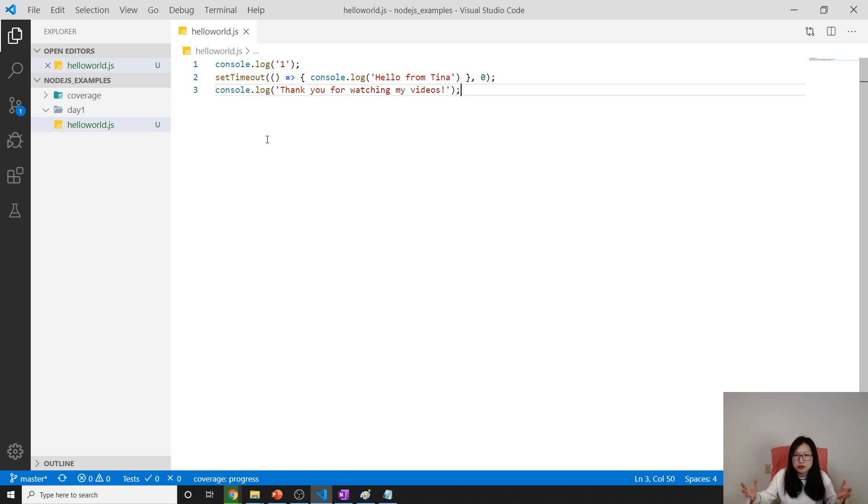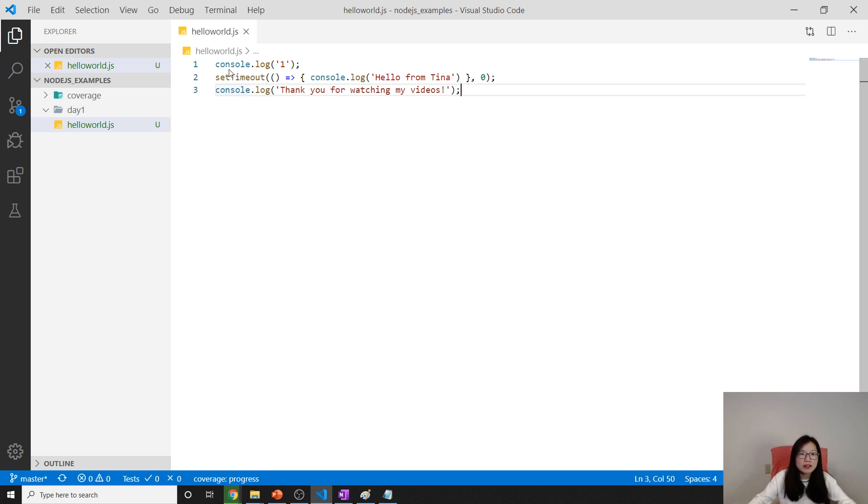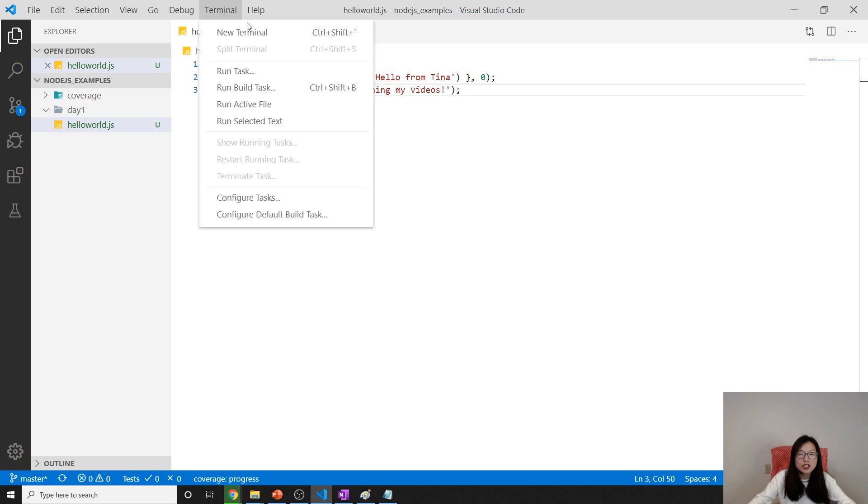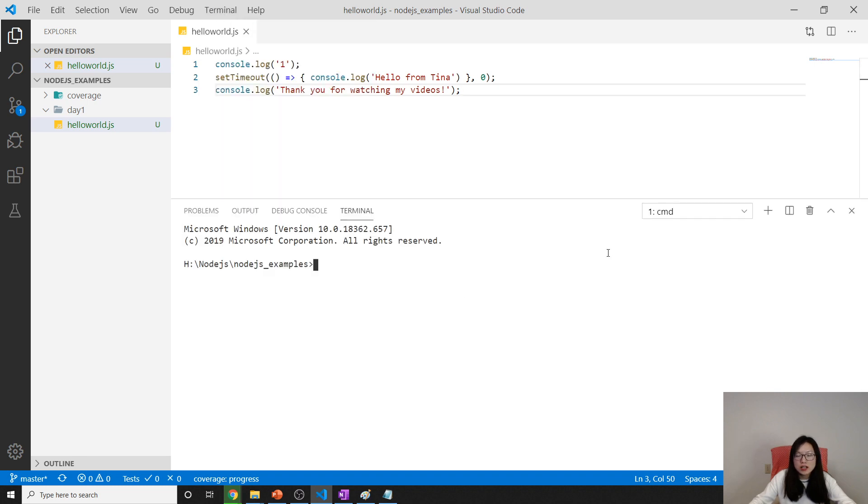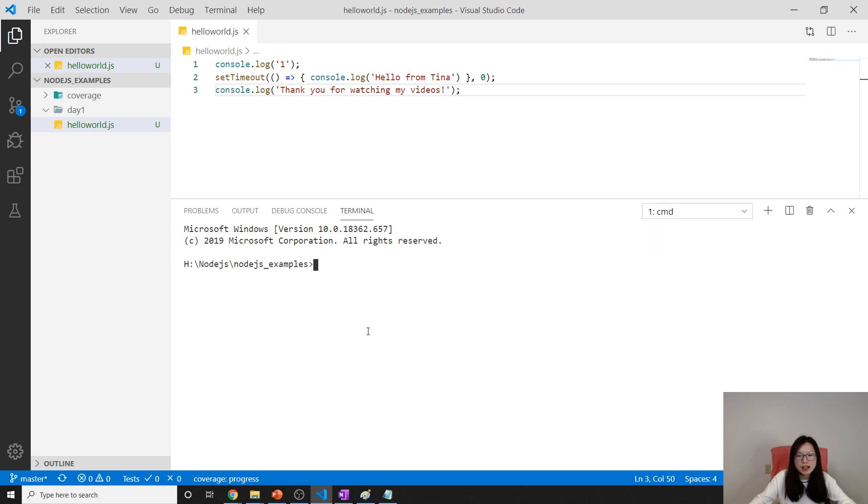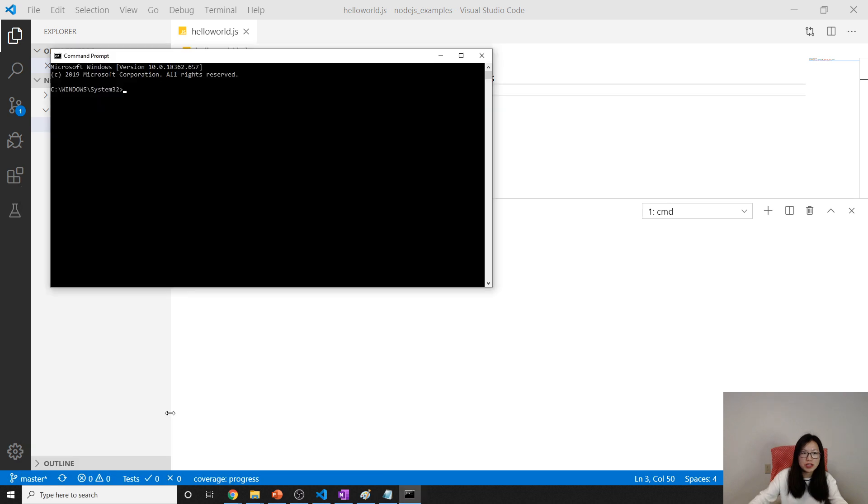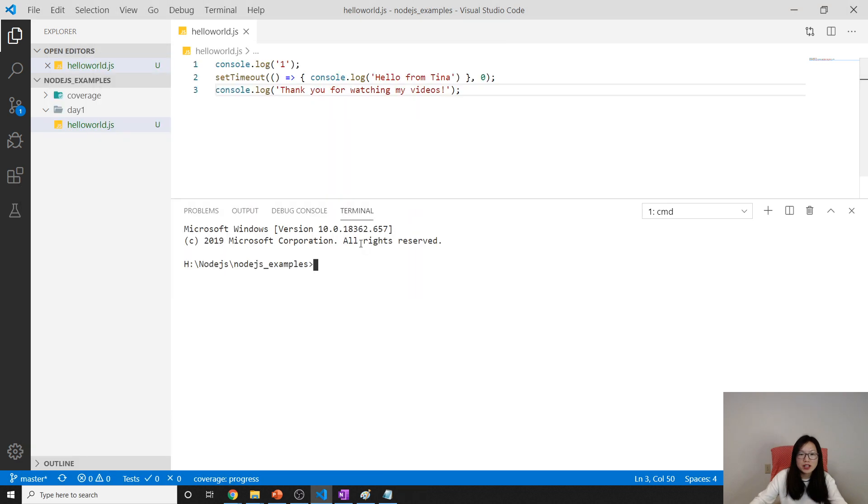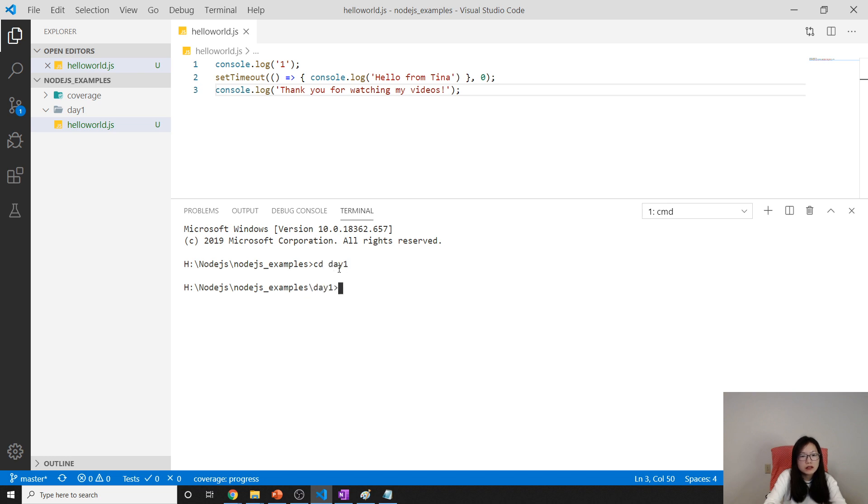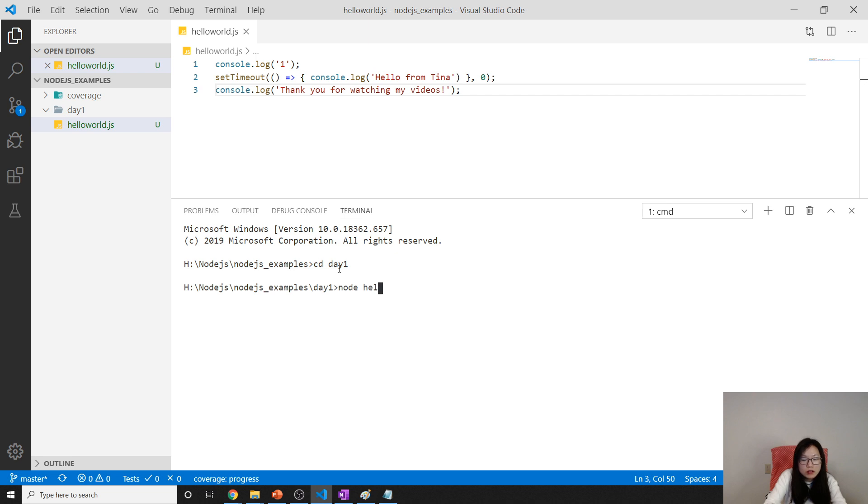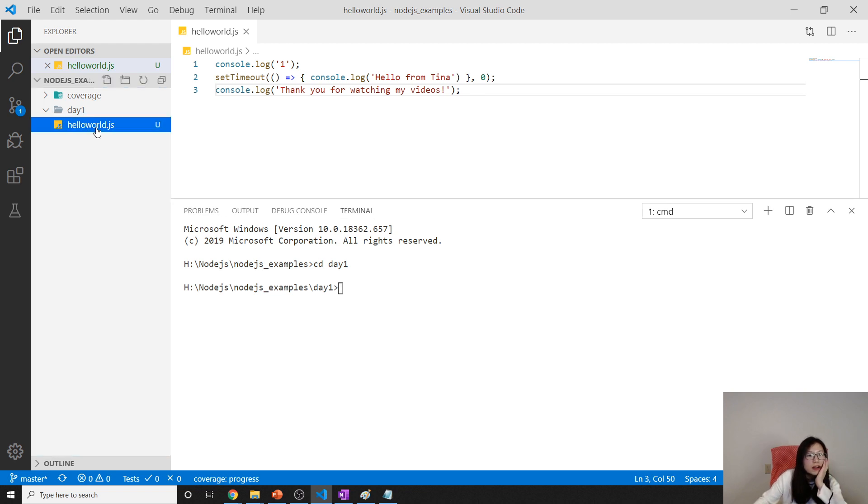How to run that? You go to here, you can open a terminal. It also has PowerShell. I'm just using the basic command which is the same as this one. It's convenient. Here I will cd to day one. You can use node and type the file. Node hello.